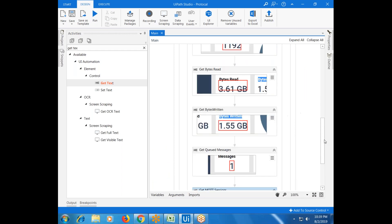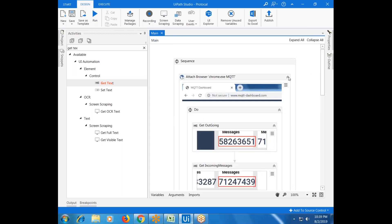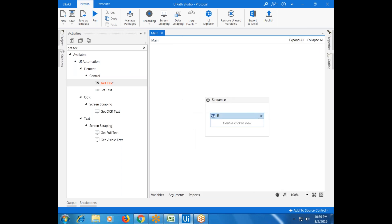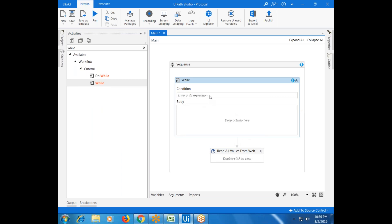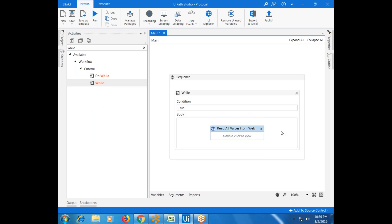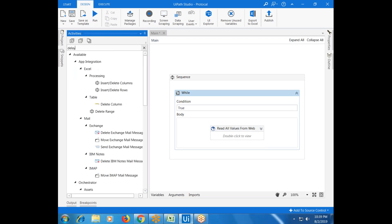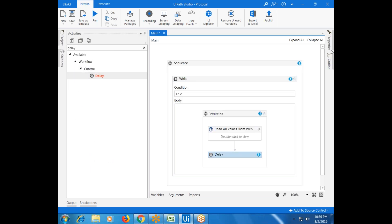Now, how many times should we loop? I'm using 'True' so it will loop infinitely. I'm adding a Delay activity set to 10 seconds — so every 10 seconds it will capture the data.